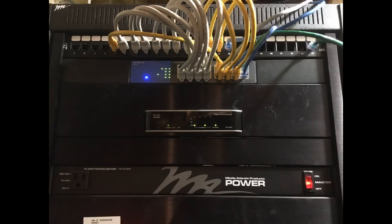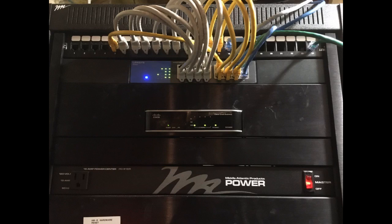Solid construction and has the ability to be wall mounted. Does not come with an Ethernet cord, so plan accordingly.